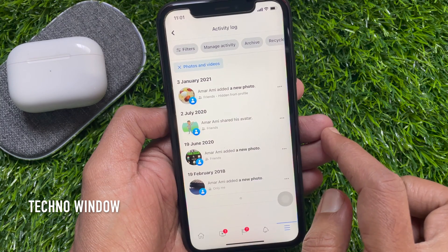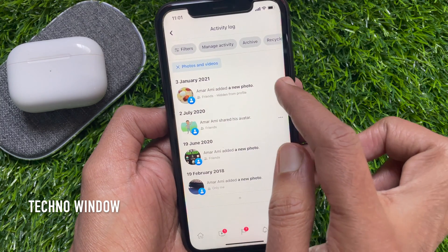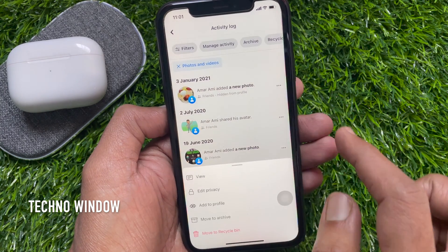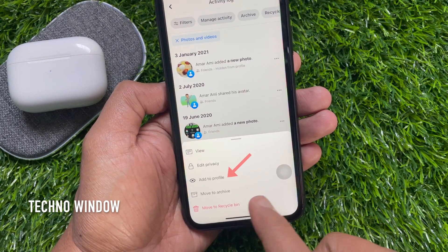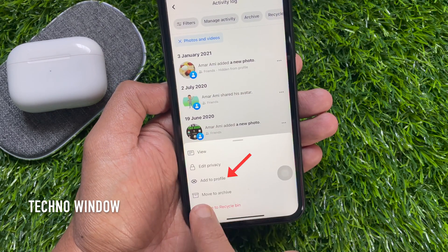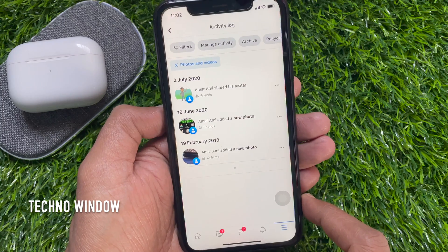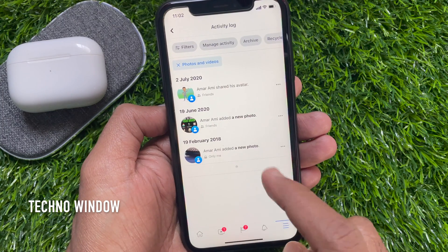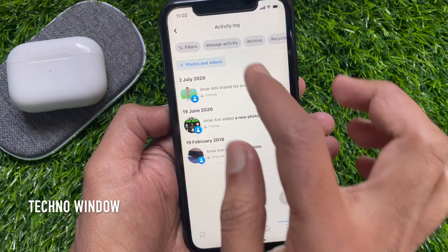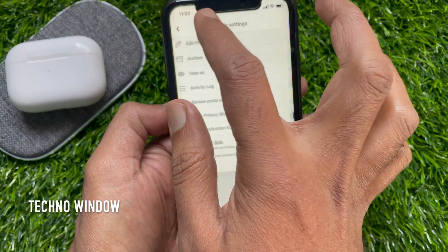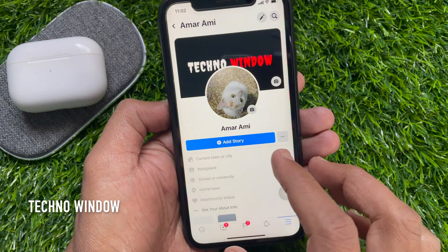Tap the three dot menu beside the post you want to unhide, then tap 'Add to Profile'. That's it. Go back to your profile and refresh — the post is now unhidden.